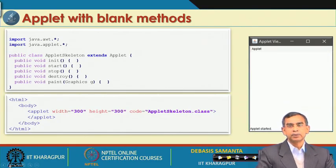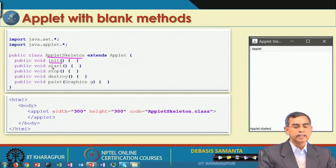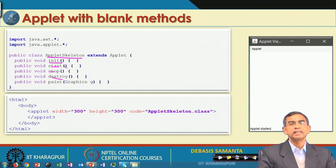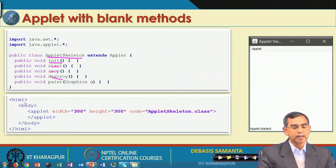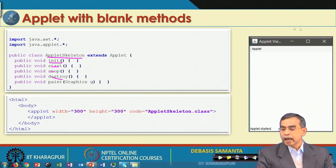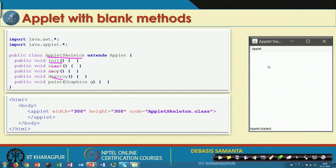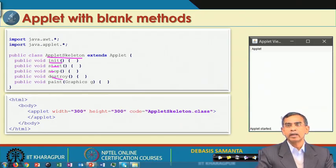For example, in this applet skeleton class we have declared init, start, stop, and destroy methods — they are overridden but contain no code, just empty bodies. Even if we do not write all these methods, that is also not a problem. When we run this applet using the HTML applet code, the output shows just the applet area with no content — it is a blank applet, doing nothing, just displayed by the applet viewer.